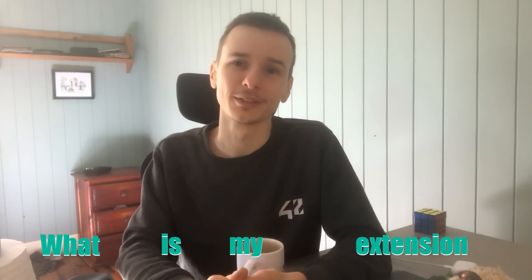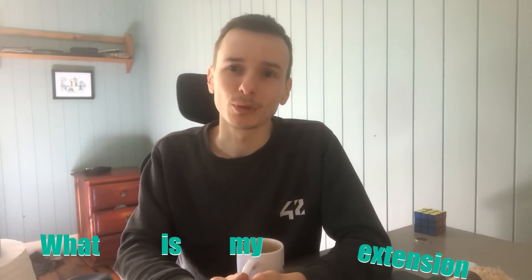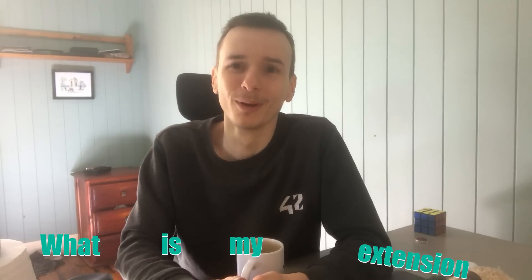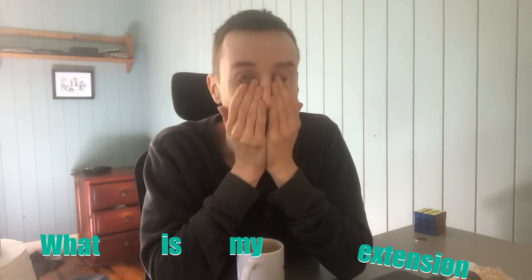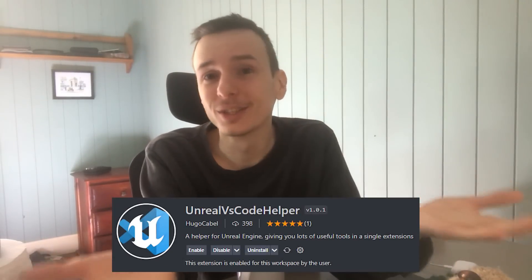So if I didn't spoil it in the thumbnail, you're probably wondering what is my project. I spoiled it. I'm so bad. Yeah, it's a VS Code extension.